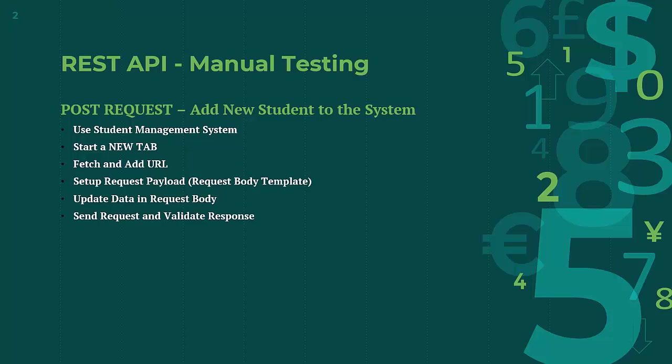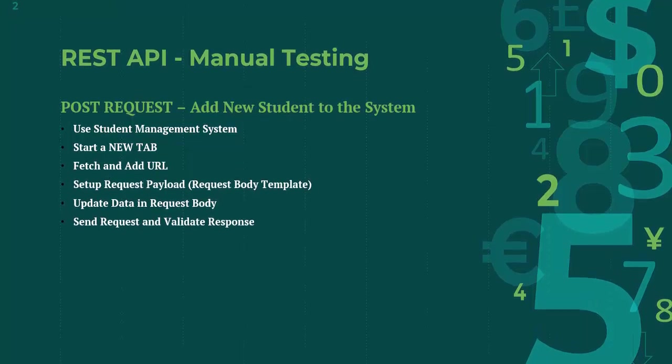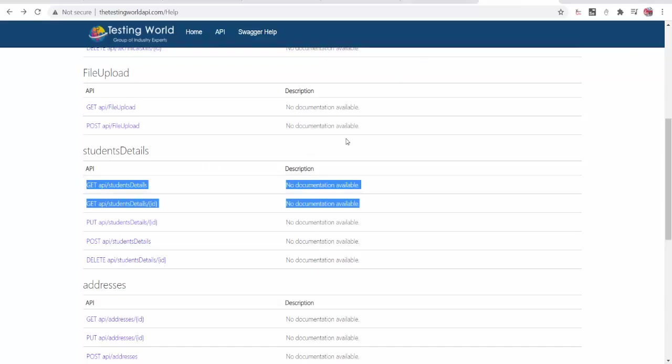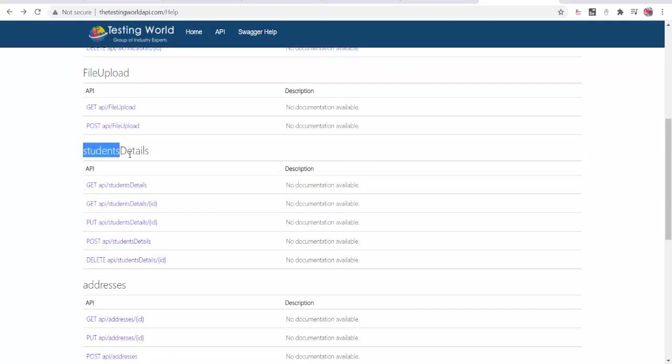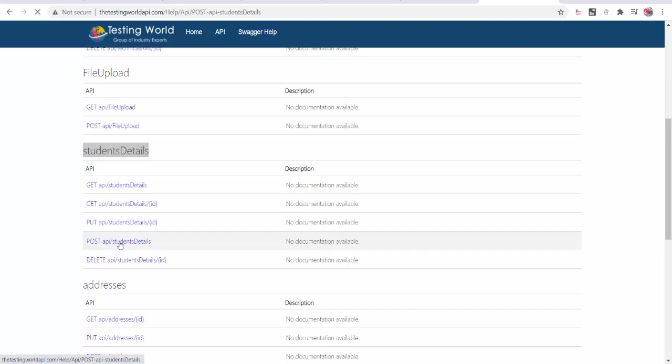So let me just go back and these are my APIs. Here we have a POST API inside this student details that is used for adding new resource to the application. I will simply click on this.